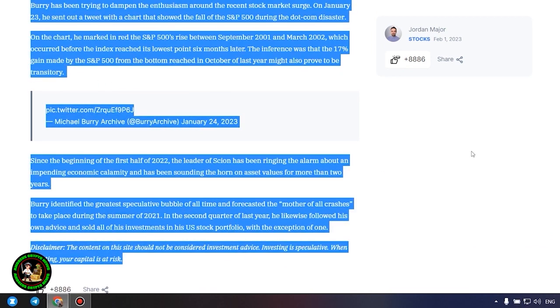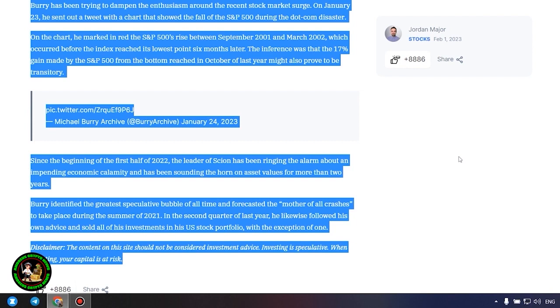Since the beginning of the first half of 2022, the leader of Scion has been ringing the alarm about an impending economic calamity and has been sounding the horn on asset values for more than two years. Burry identified the greatest speculative bubble of all time and forecasted the mother of all crashes to take place during the summer of 2021. In the second quarter of last year, he likewise followed his own advice and sold all of his investments in his US stock portfolio, with the exception of one. Which one, alas, we do not know, and of course no one will tell us about it.